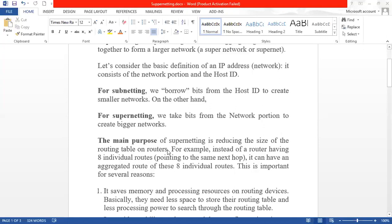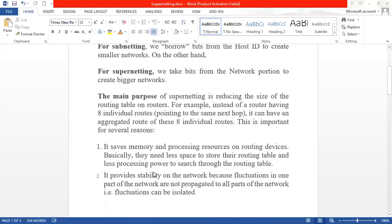The main purpose of supernetting is reducing the size of the routing table on routers. It saves memory and processing resources on routing devices — they need less space to store their routing table and less processing power to search through the routing table. It also provides stability on the network because fluctuations in one part of the network do not propagate to all parts of the network.